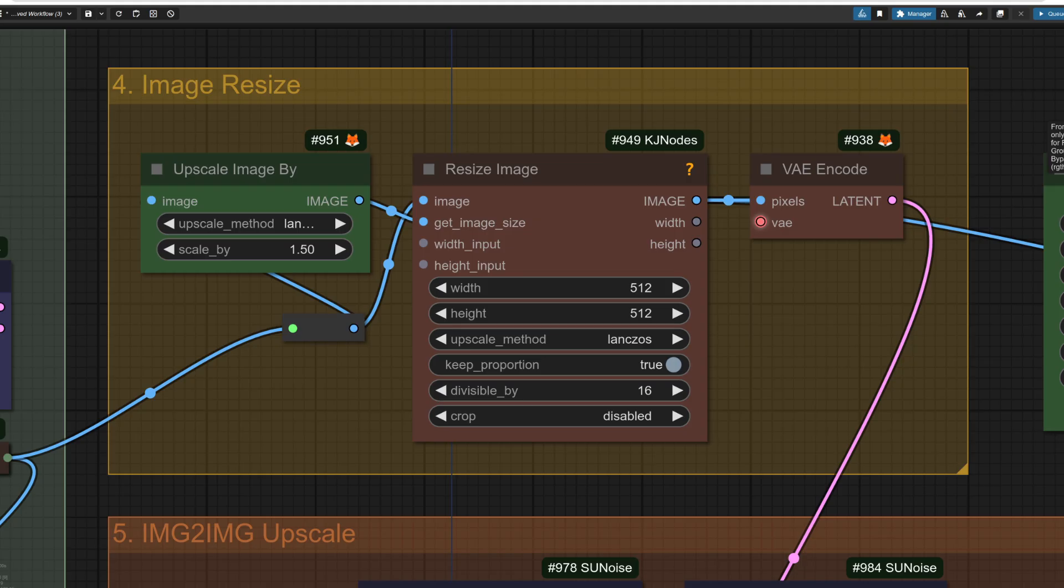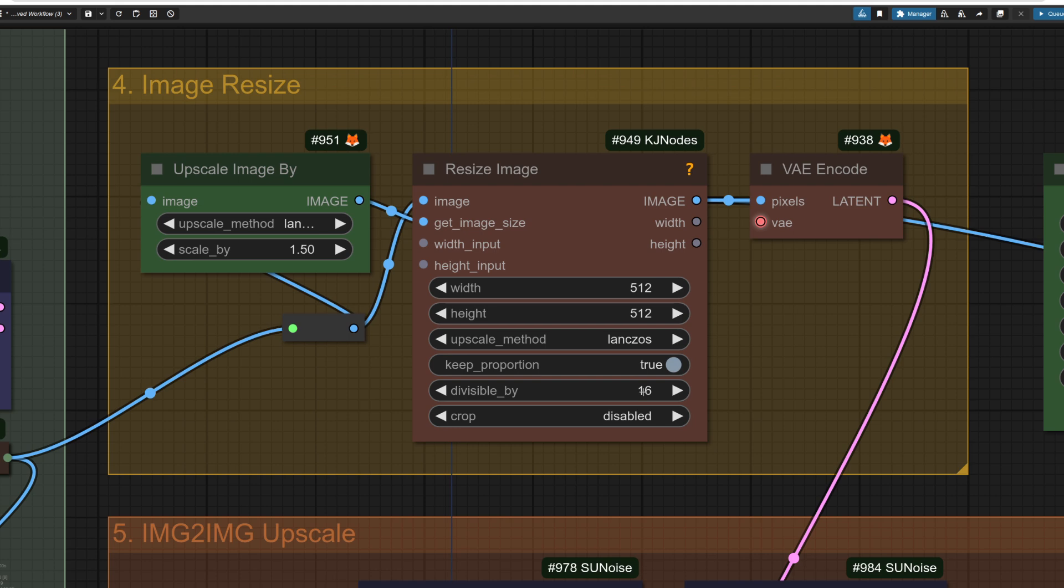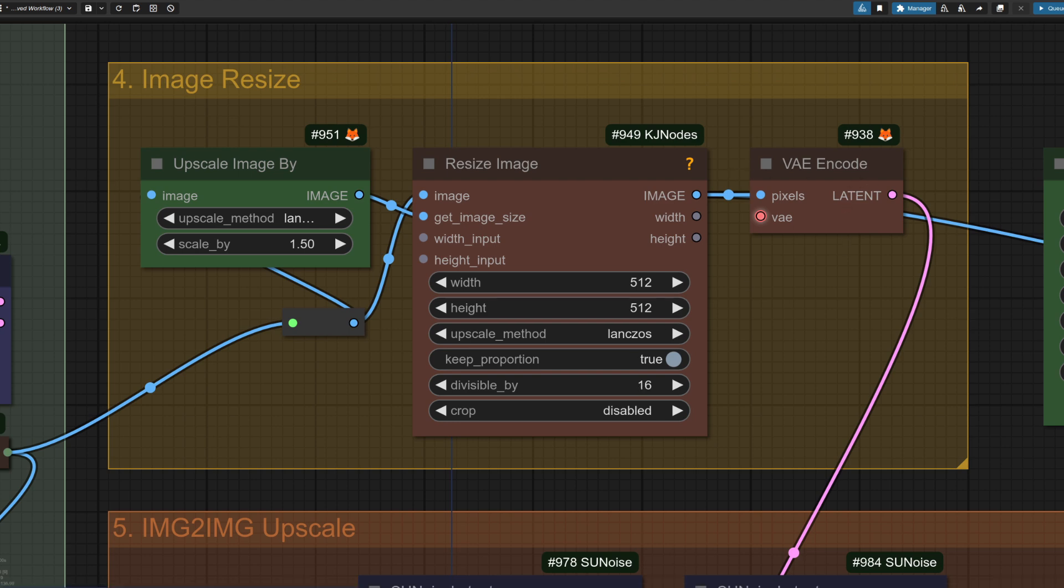This is where group number four comes in. Yes, it's kind of cheating. I know, but image to image does work a lot better at low denoise values than doing a latent upscale. The upscale by node there, I can do 1.5 and this will recalculate everything nicely divisible by 16 before passing it on to do a VAE encode.